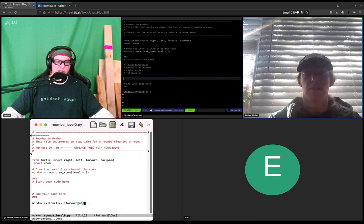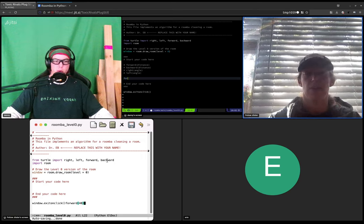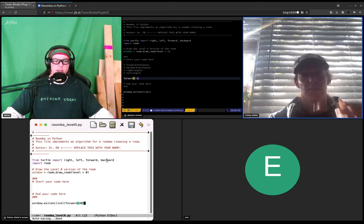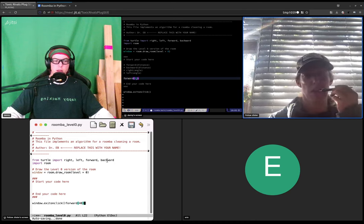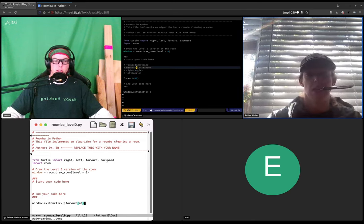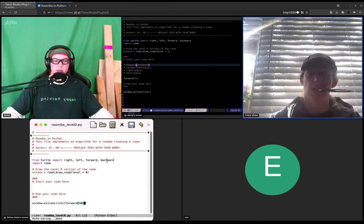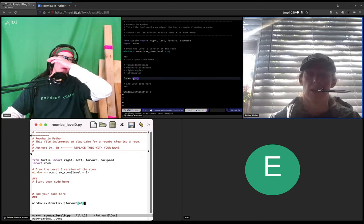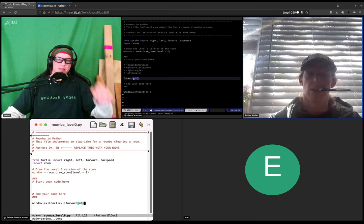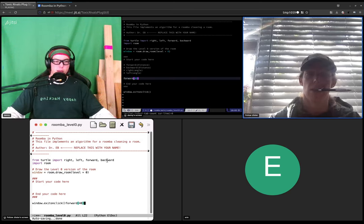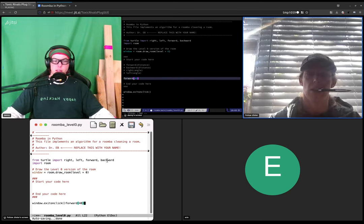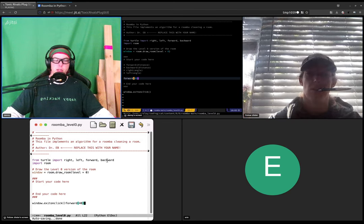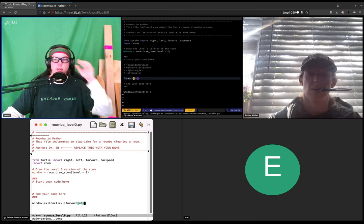Okay, so we should be able to type forward and then 40. The distance here in forward is going to be a number of pixels that the turtle will go.